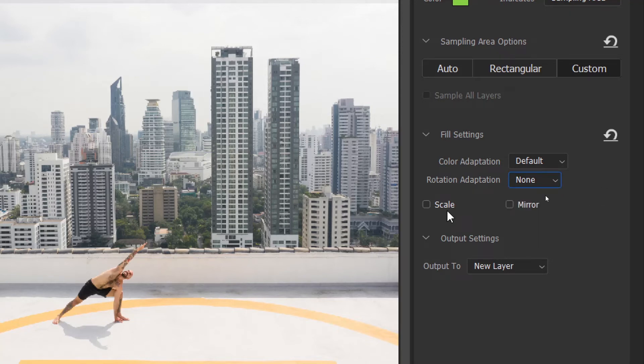Then when you tick scale, it allows content resizing for a better match. Then mirror allows horizontal flip for a better match.